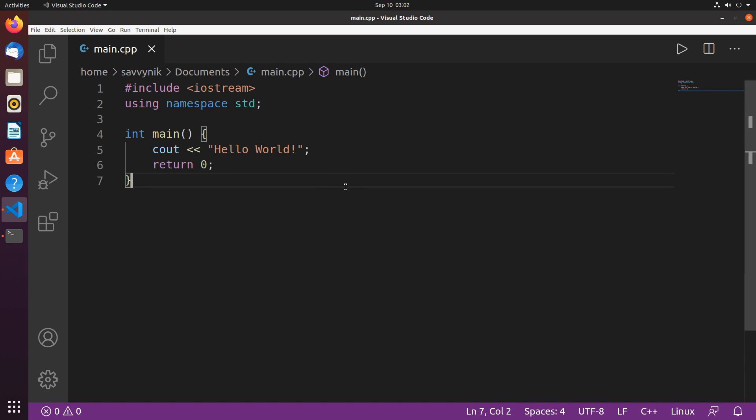Hey savvy people, it's Savvy Nick here. Today I'll continue with episode 2 in the C++ tutorial for beginners. In this episode we'll be covering what the main function is in C++, and we'll go over the Hello World program that we created in the last episode so we can better understand our very first program.